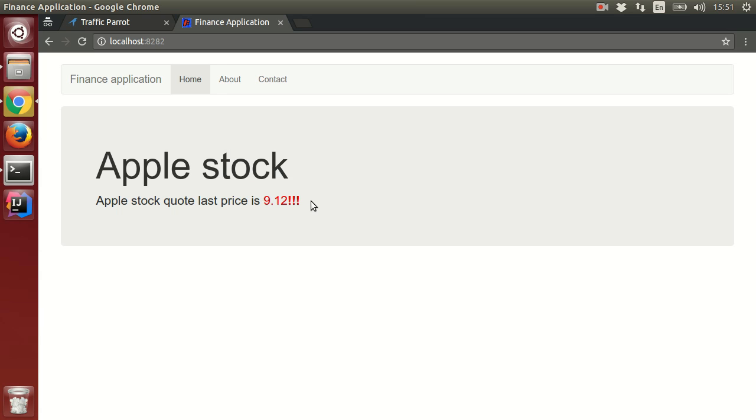So we have tested a hypothetical situation, which would be very hard to test with a real third-party API, because it's very unlikely that the last stock quote price for Apple stock would be less than 10.